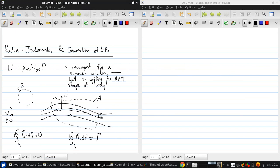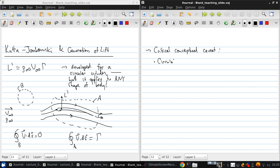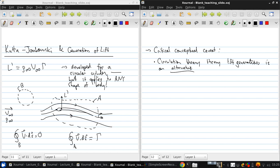Now, there's a critical conceptual caveat. I'm going to write this down. So this circulation theory of lift is an alternative way of thinking about lift on an aerodynamic body.